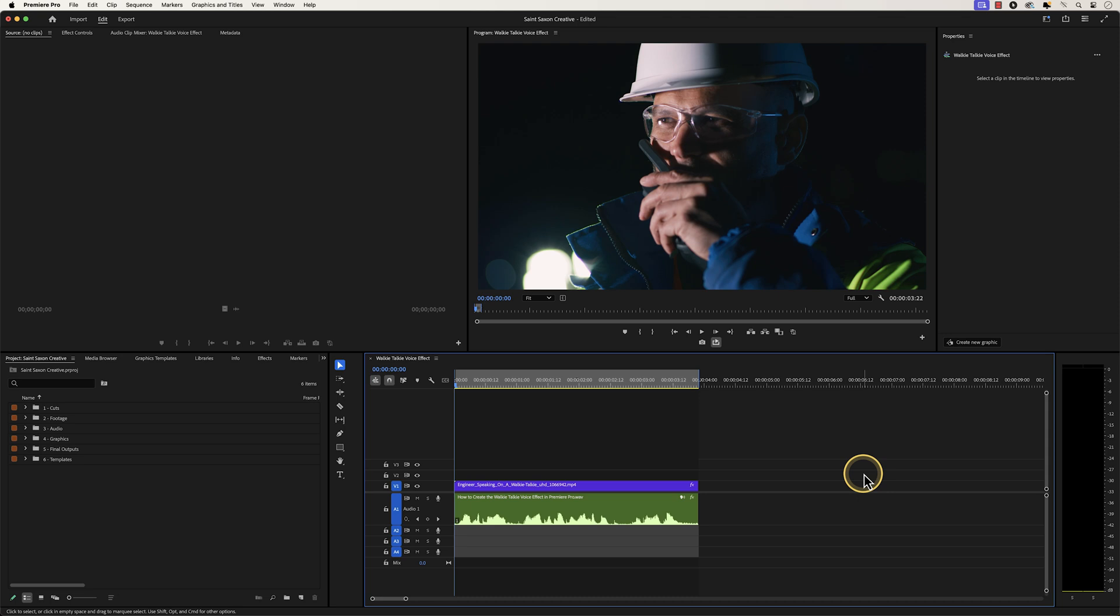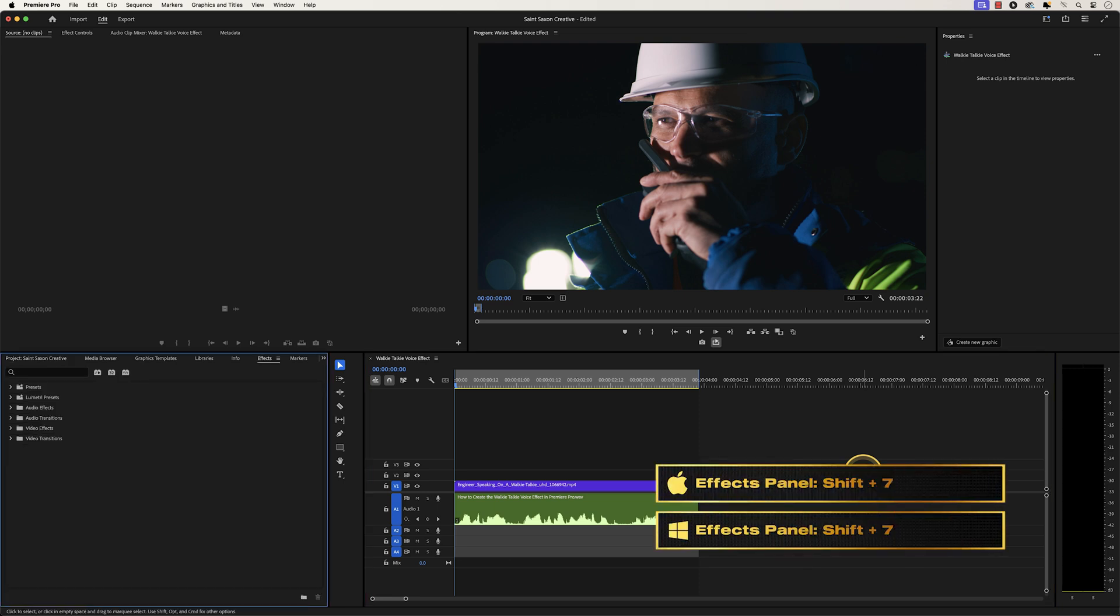How to create the walkie-talkie voice effect in Premiere Pro. Have your audio file in the timeline and press Shift+7 to open the effects panel.